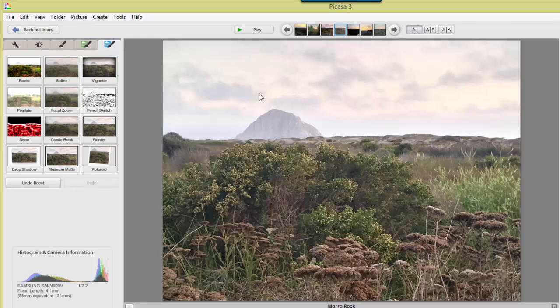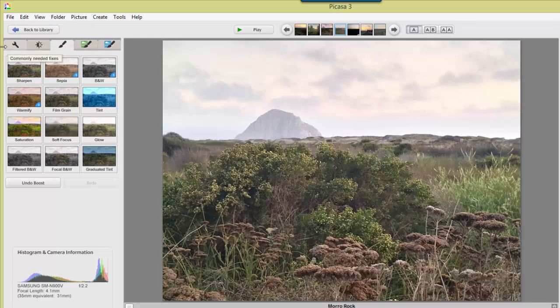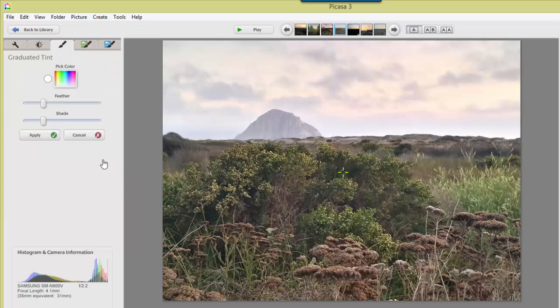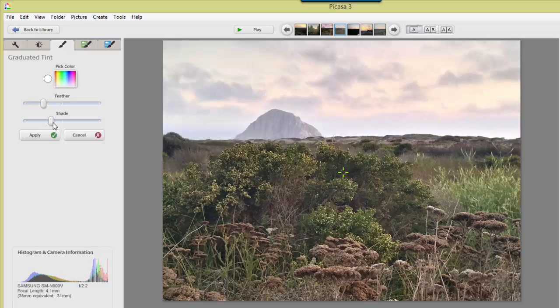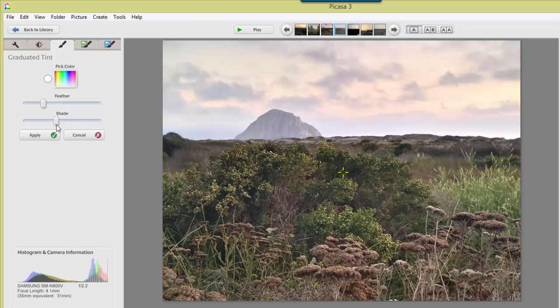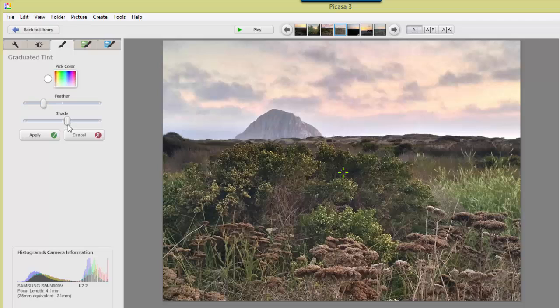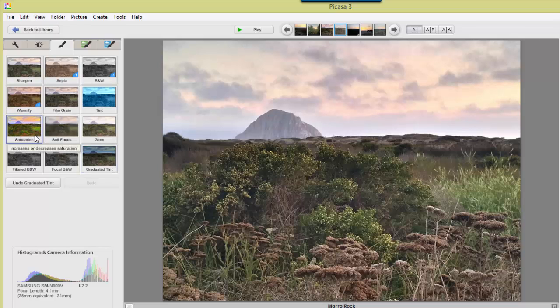Then I remember the sky having more of a sunset. Well, on this third tab of options, there's something called graduated tint. And that helps a little bit right there. I'm just going to increase the shade. And even though that's actually giving it more of a blue, that shade just makes the sky a little bit more dramatic. And I apply.